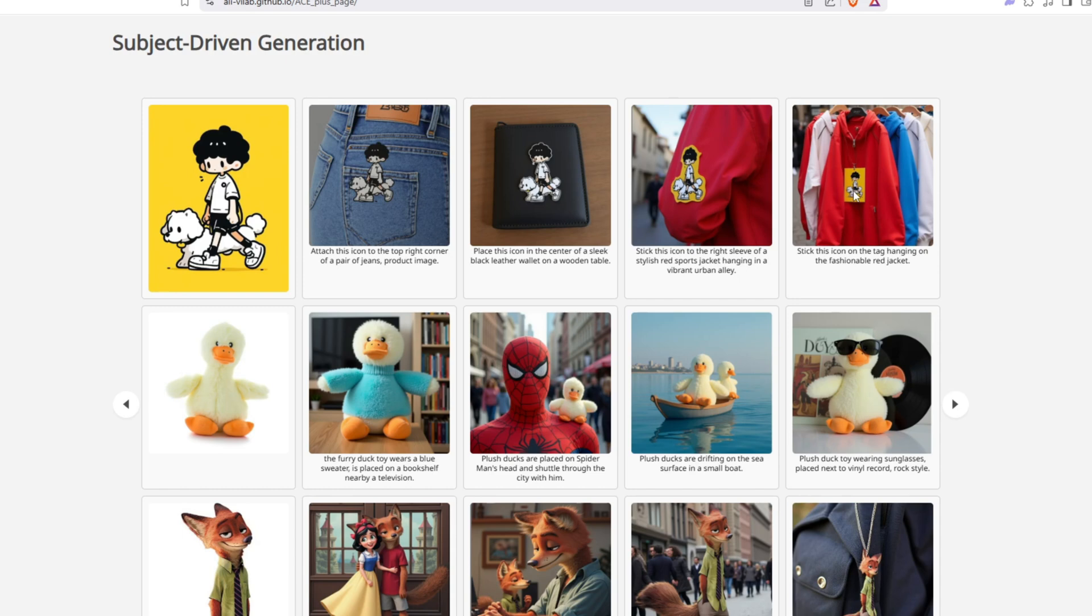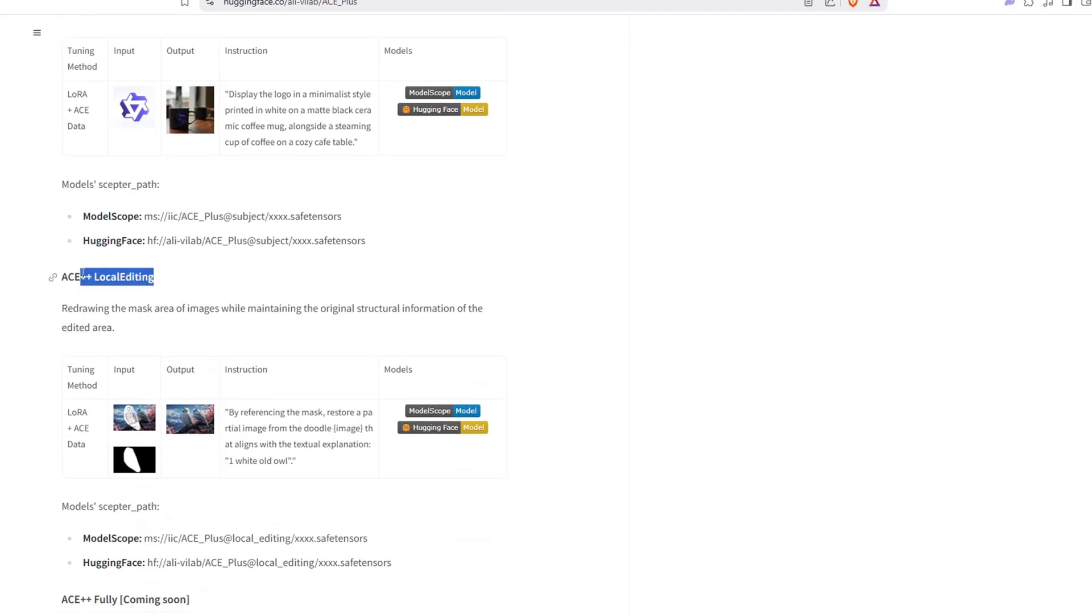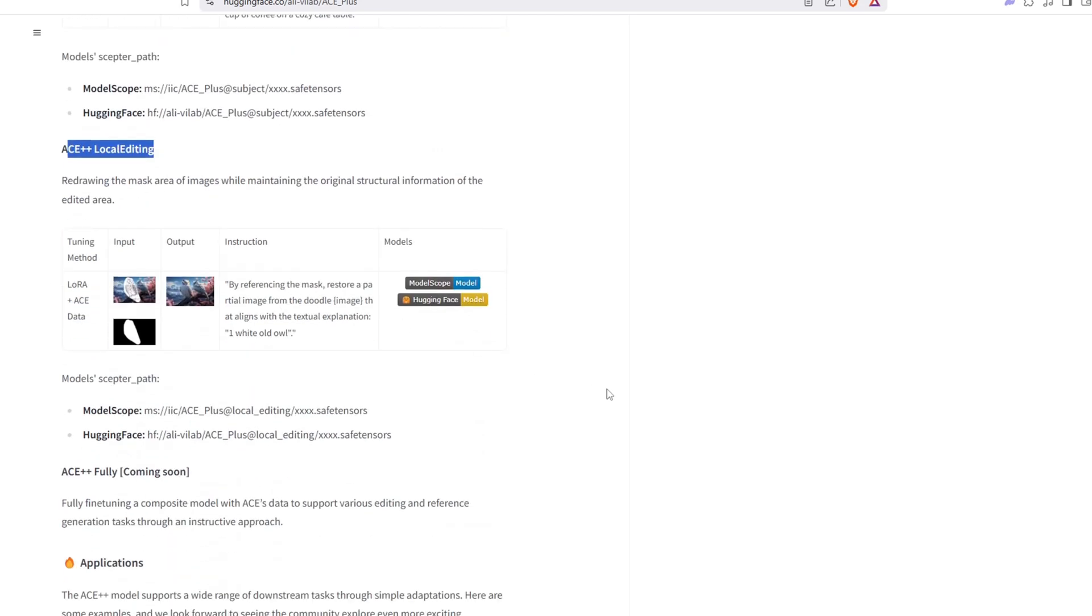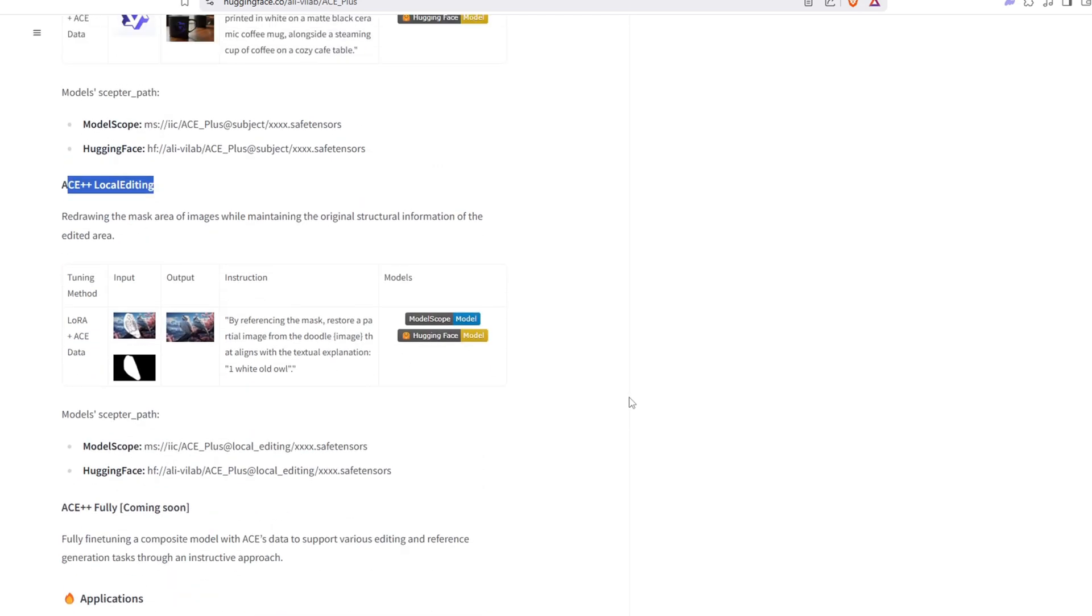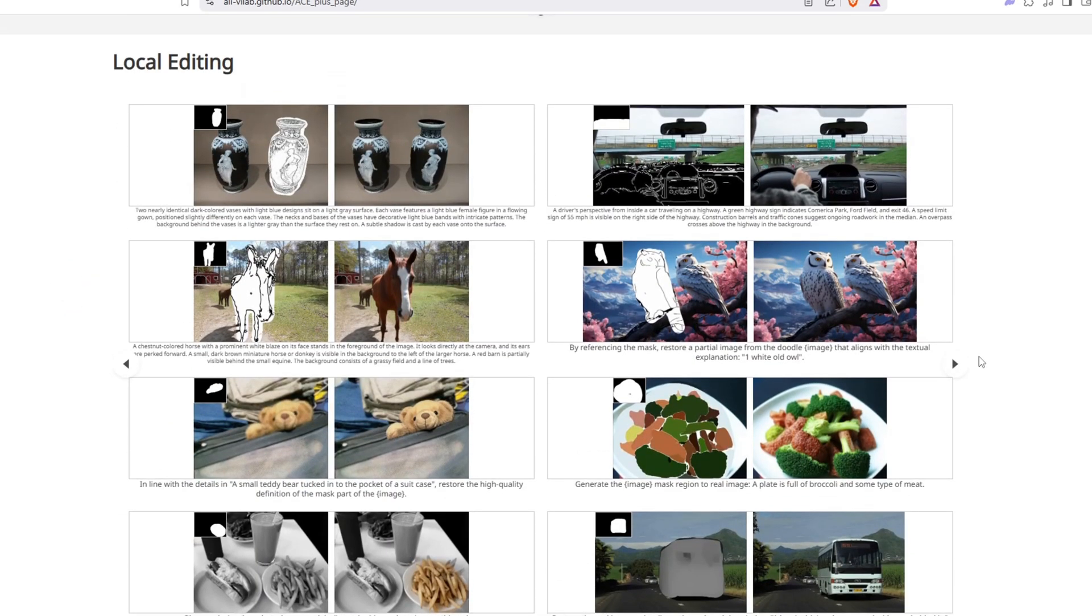or ensuring that an object remains visually identical across multiple contexts. The third one is called Local Editing, and it allows you to enhance or modify specific parts of the image. This model is particularly useful for tasks like restoring blurred areas, fixing parts of an image to better fit the background using a mask, or fine-tuning adjustments.